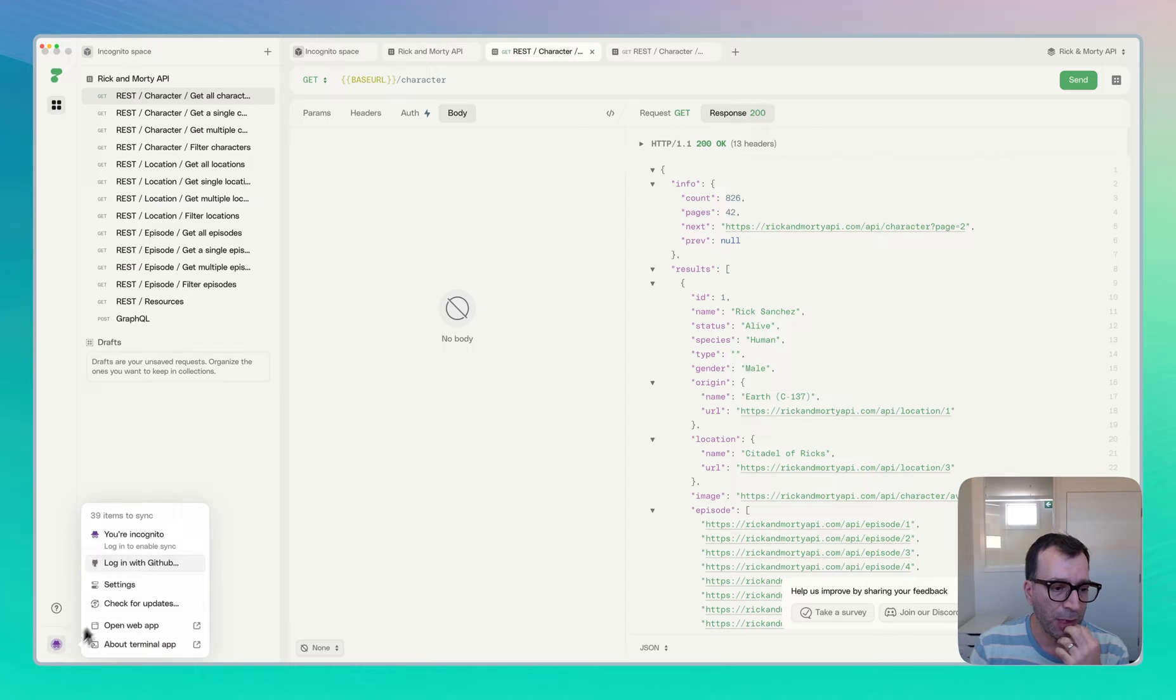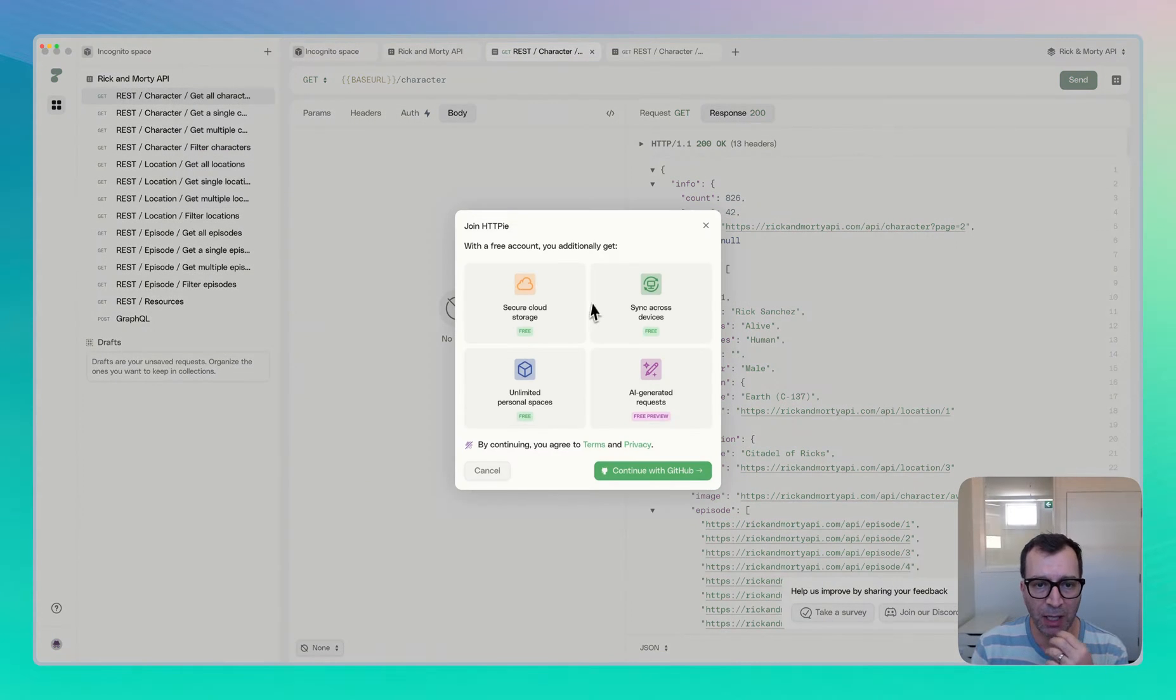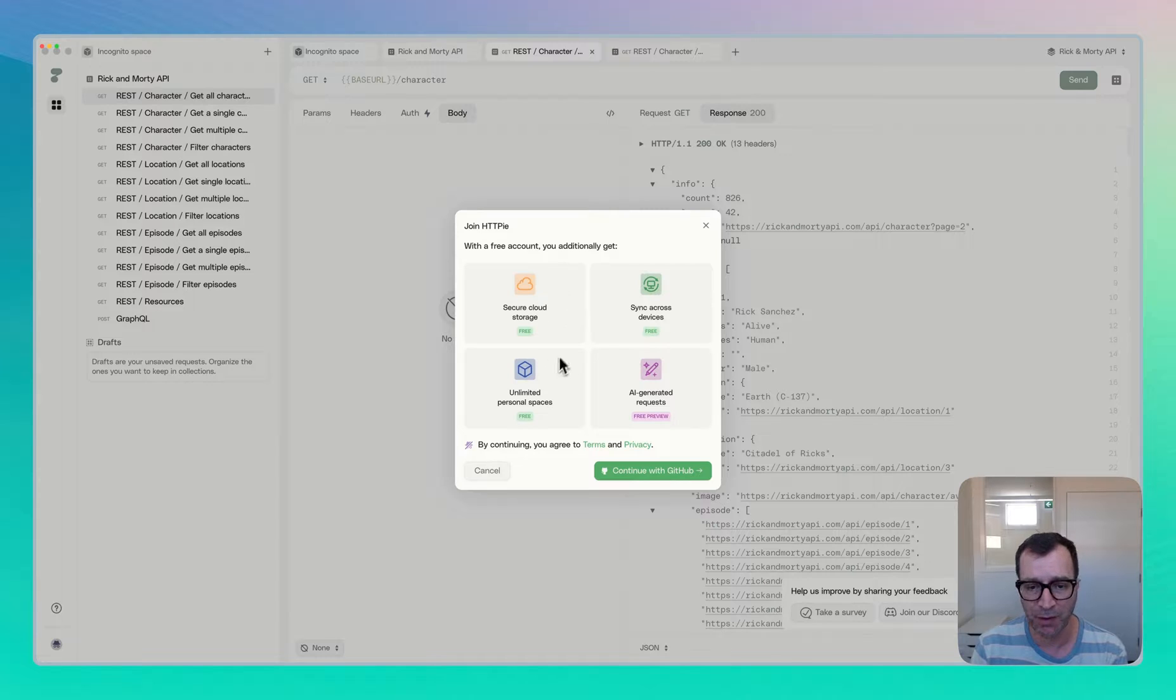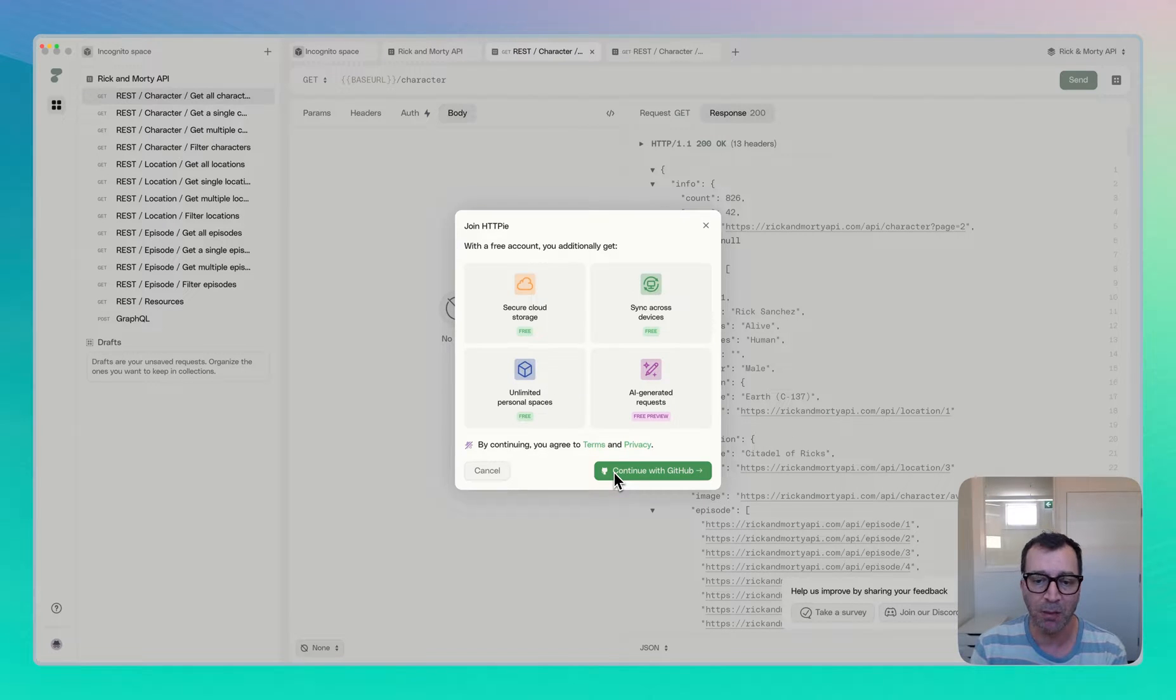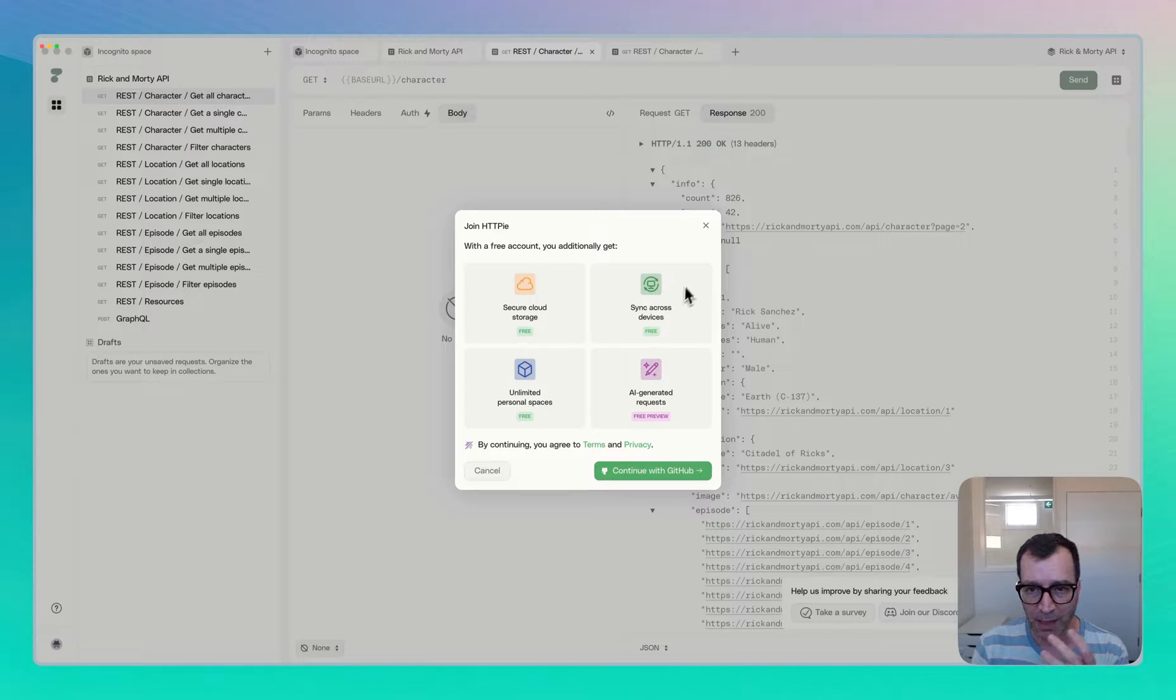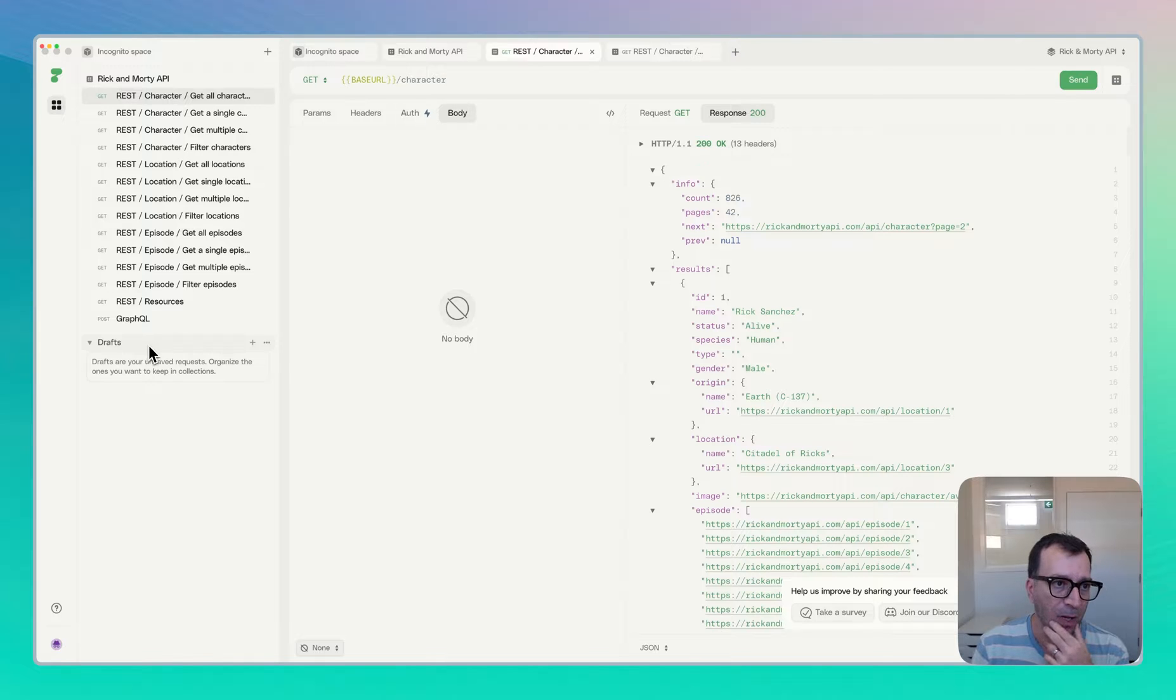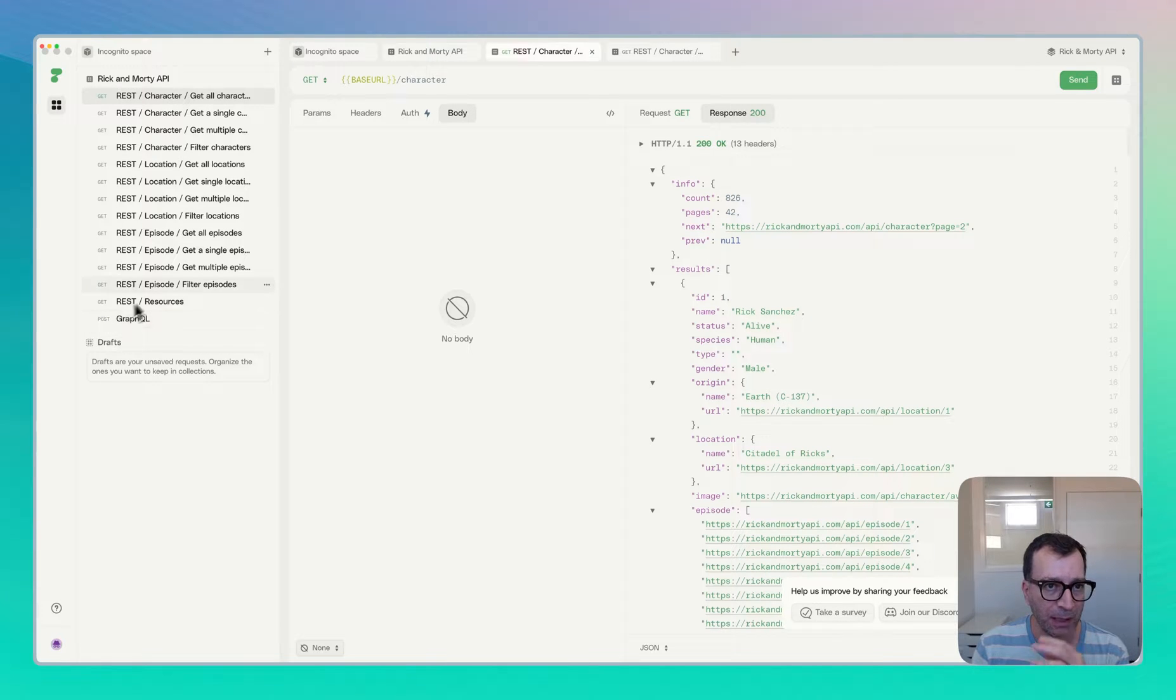If you try to create a new space you will be welcomed to this screen, which asks you to sign up to be able to create more spaces. So that's also keep in mind that you will have only one space to basically manage your requests.